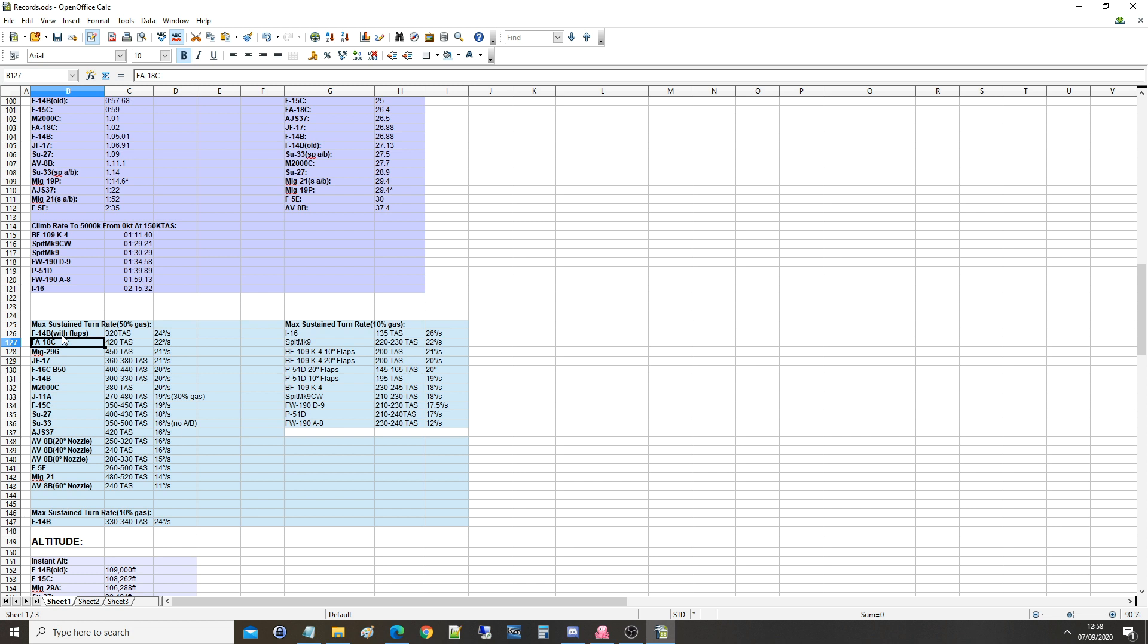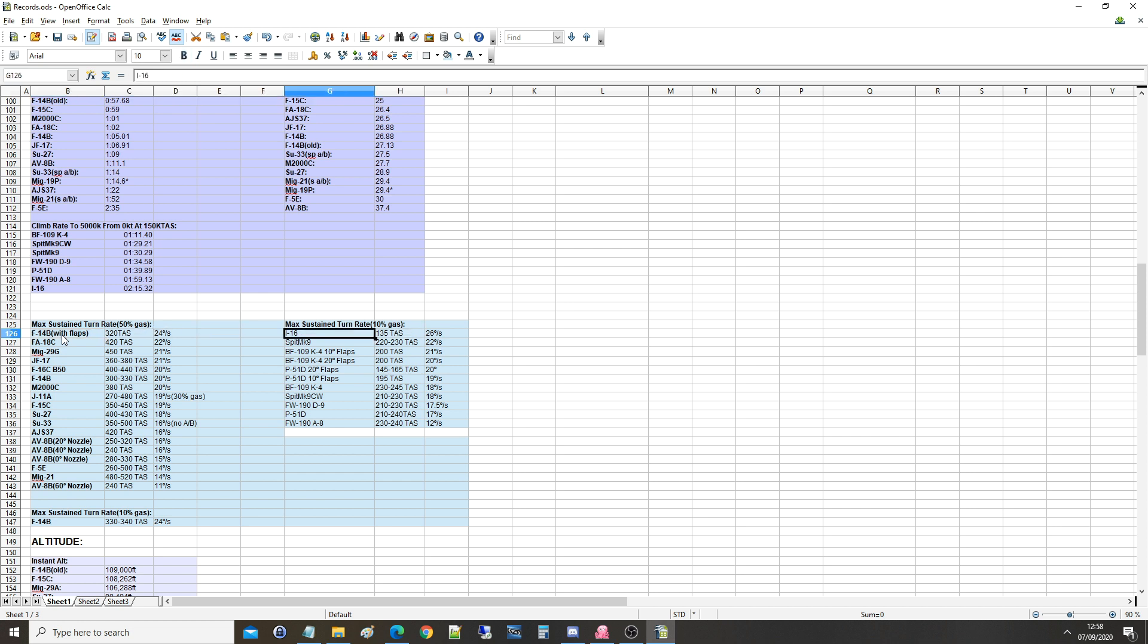The F-18 was the current best at 420 TAS at 22 degrees per second sustained, it could do it for over half a circle. The F-14B is now over half a circle, as we saw with all of our parameters, with maneuver flaps at 320, 24 degrees per second, which is nearly as good as an I-16. It just shows how horrendously good that is.